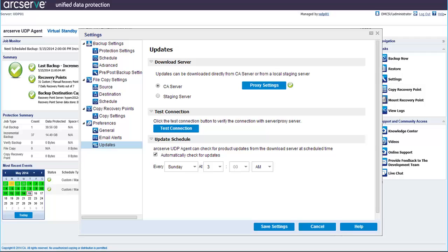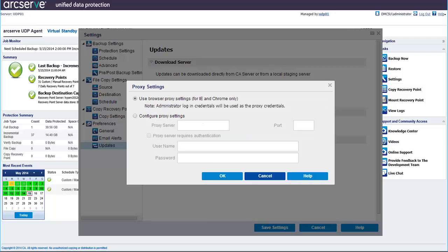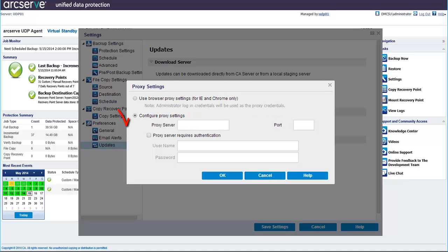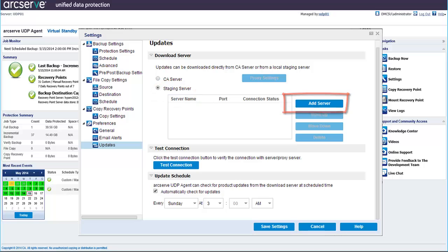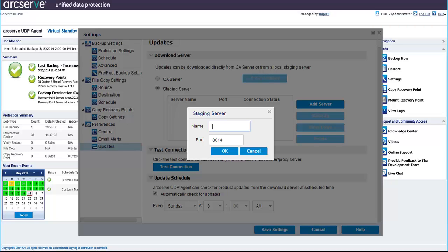Let's click the Proxy Settings button. In the Proxy Settings dialog, you can either use the Browser Proxy Settings, which is only for IE and Chrome, or configure your own proxy settings. Click OK to save your proxy settings. Back in the Updates dialog, if you select Staging Server as the server to download the updates from, click Add Server to add the staging server, then specify the name of the staging server and the corresponding port number, then click OK.